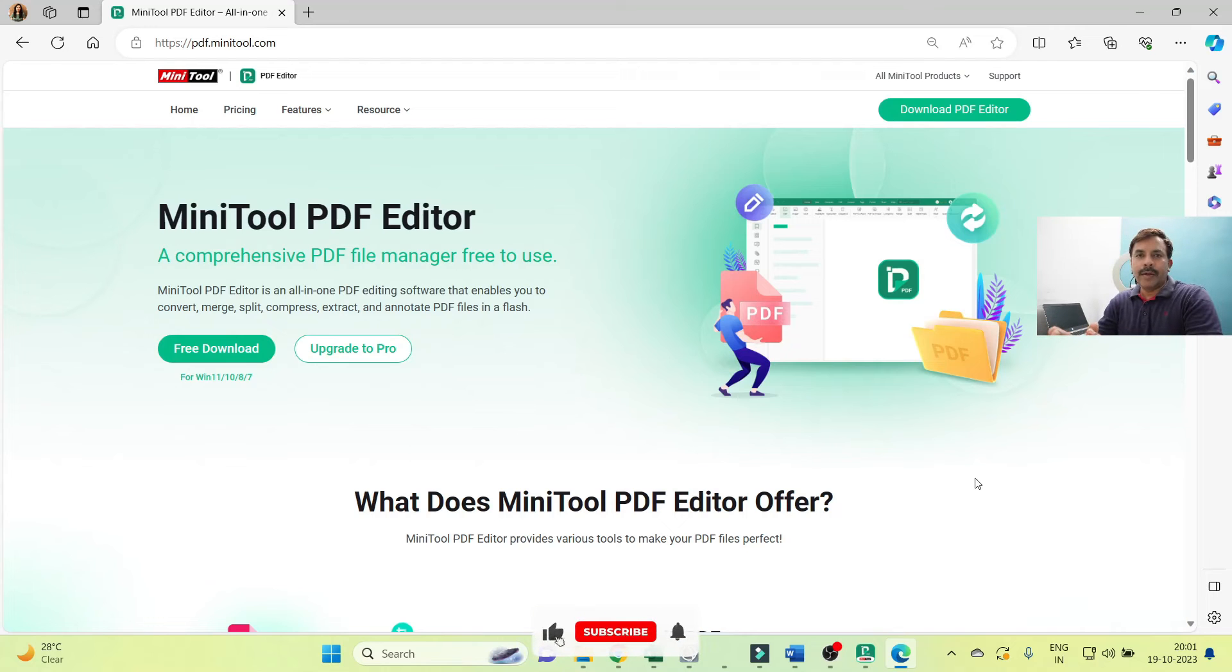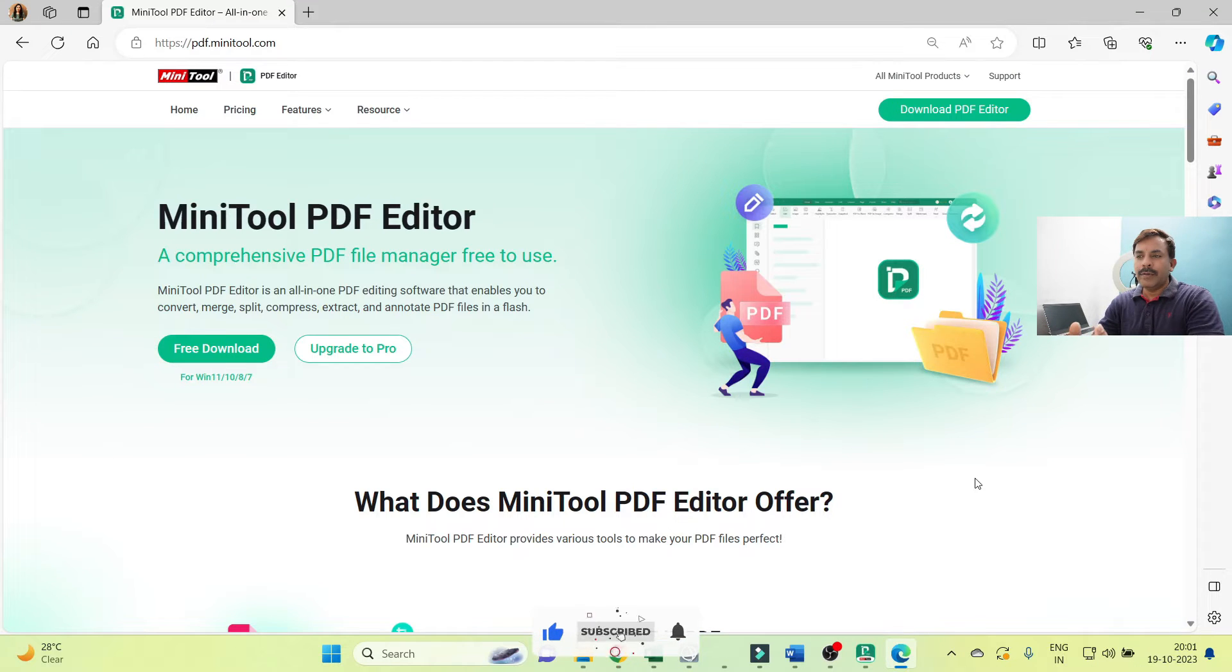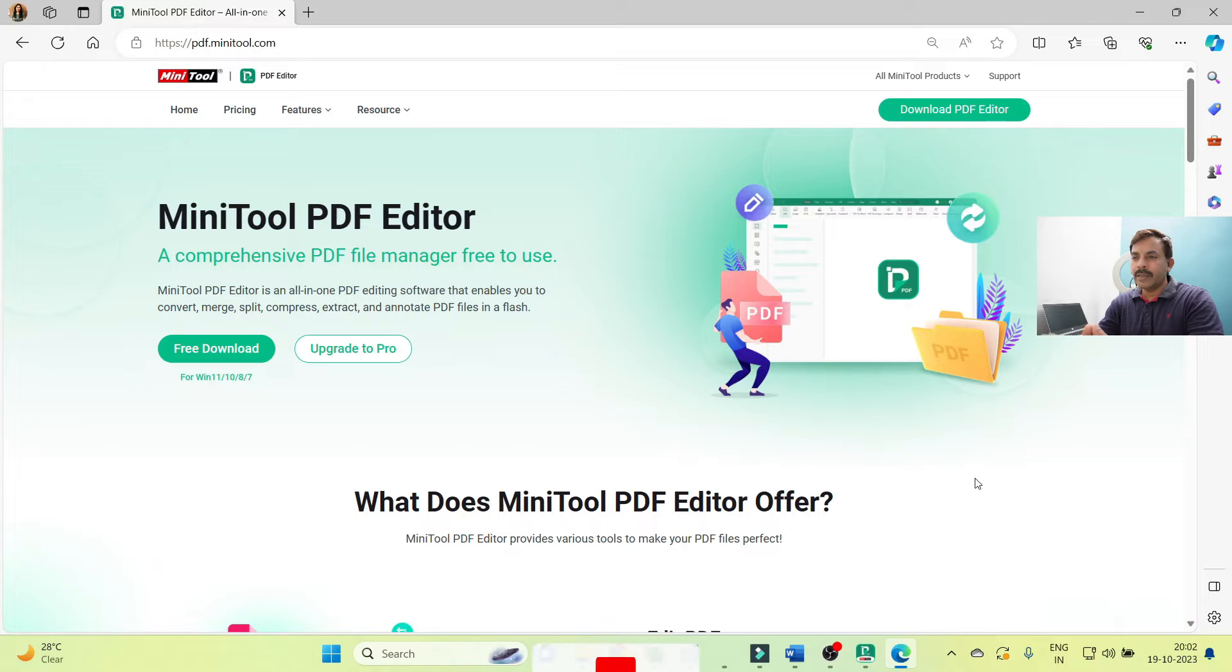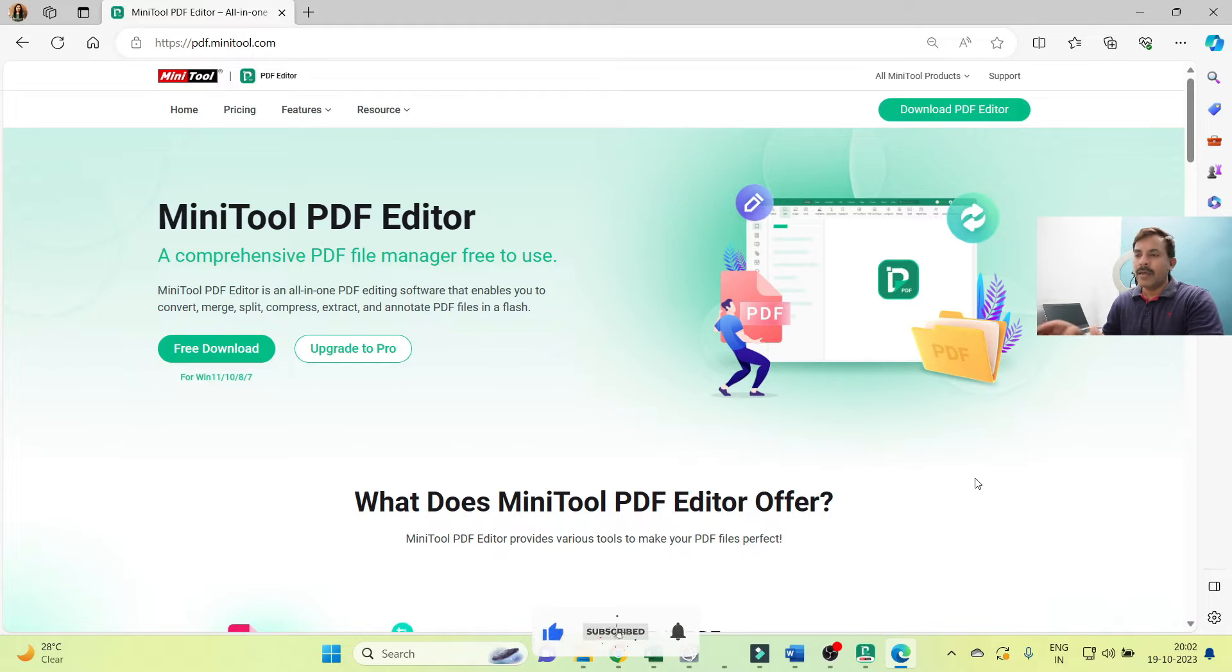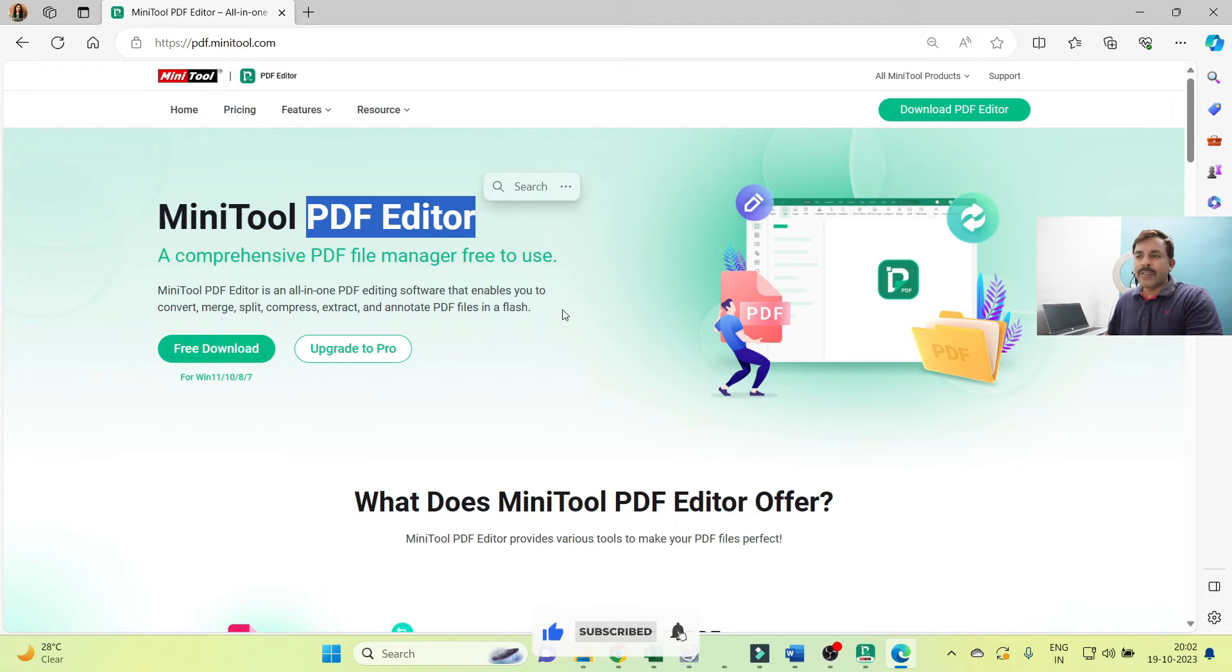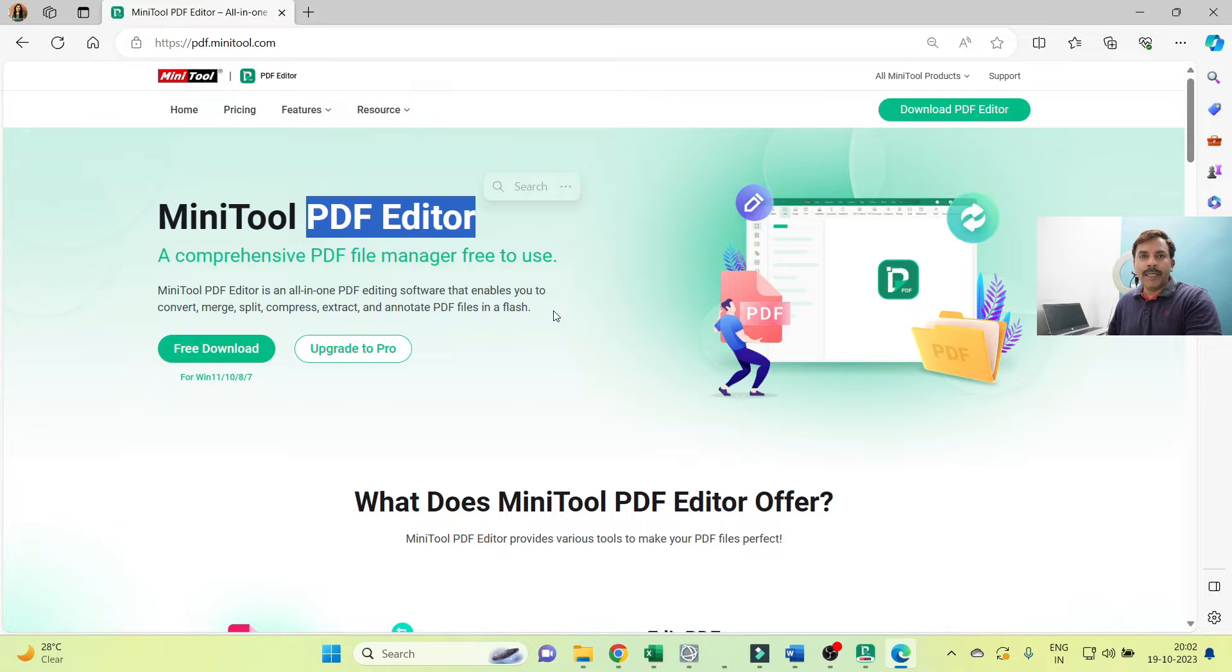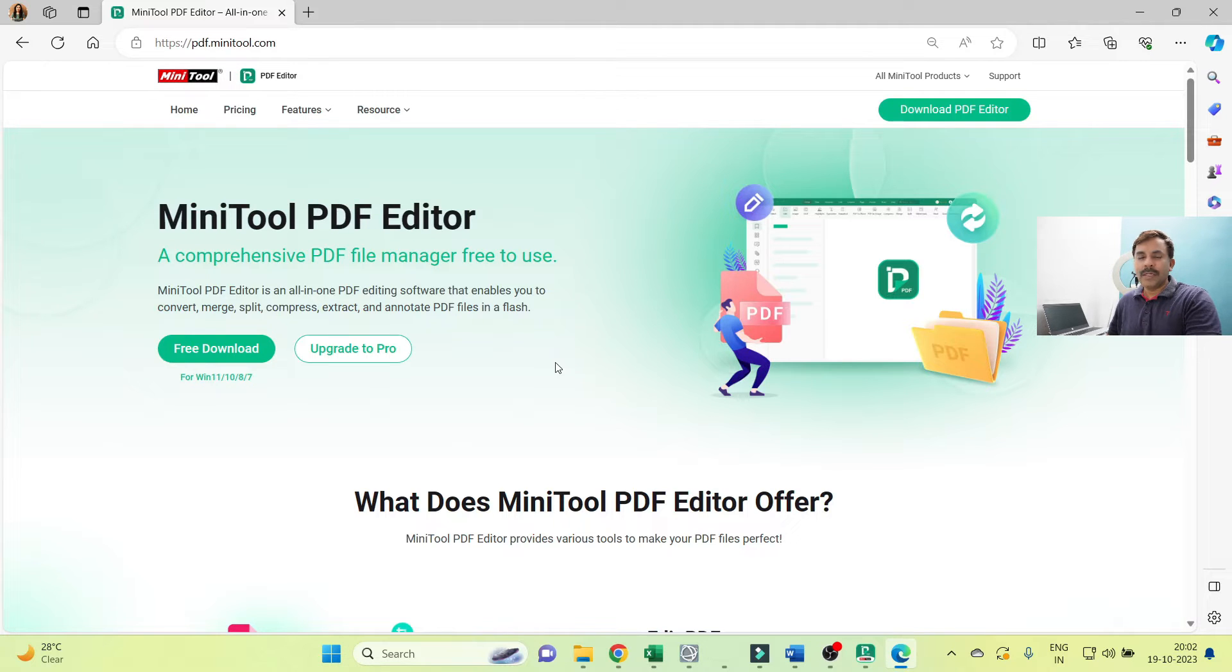Hello everyone, today I'm going to show you how to install the MiniTool PDF Editor on your operating system. This application is very useful to everyone because, as its name mentions, PDF Editor, you are able to edit PDFs as per your convenience.